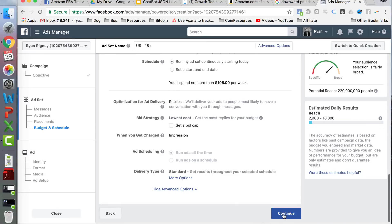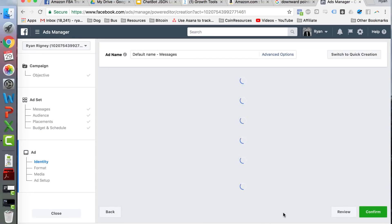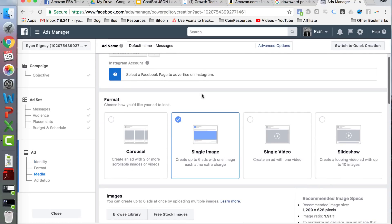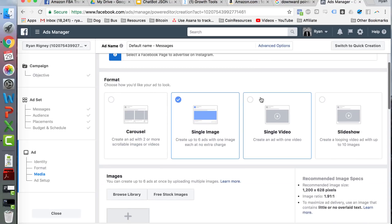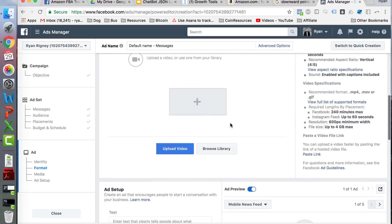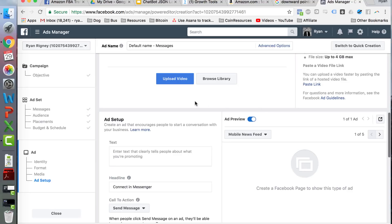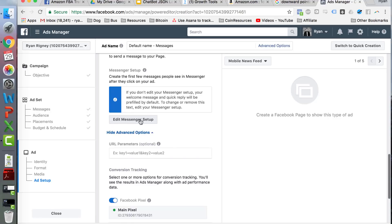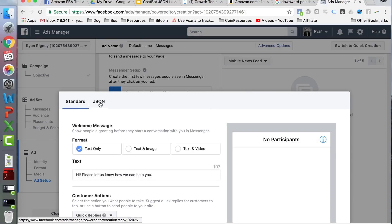I use videos for all of my ads now, except for some retargeting ads for my course where images work pretty well. We're going to click Video for this example. I don't have a video to upload for this specific example, but I'm going to show you how to plug in the JSON code. If you go down here and click 'Edit Messenger Setup' — does this look familiar? It should if you've been paying attention.